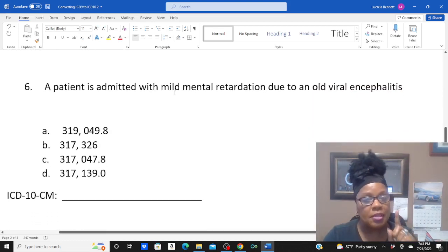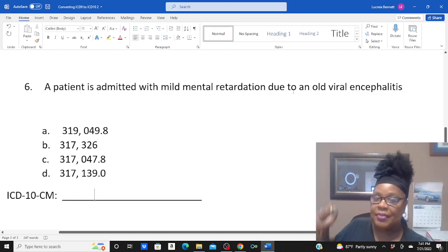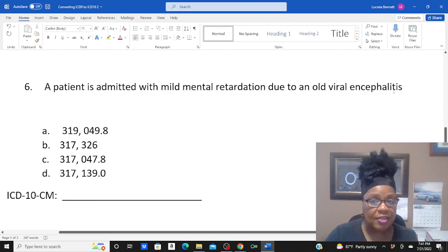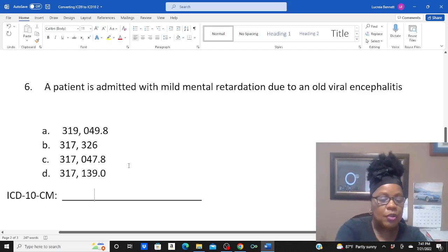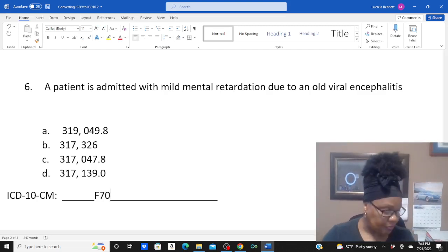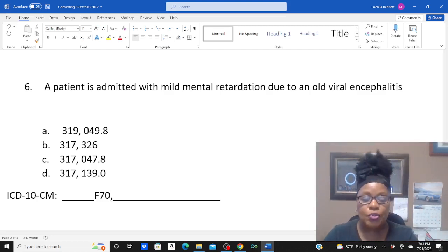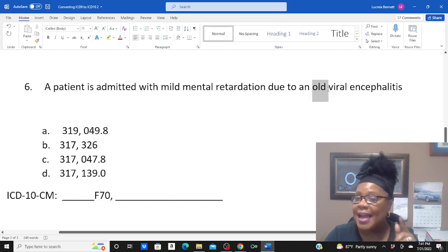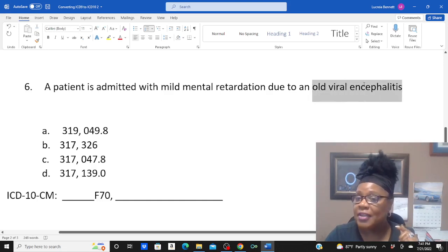And the third one was a little tricky because with this one we've got a late effect. Patient is admitted with mild mental retardation due to an old viral encephalitis. Today the patient has mild mental retardation, but it's due to an old viral encephalitis. The key here is 'old' — they don't have viral encephalitis today, but they had it in the past.